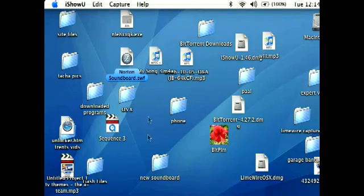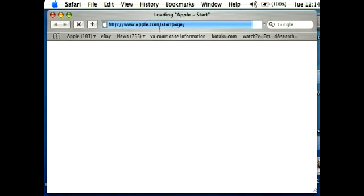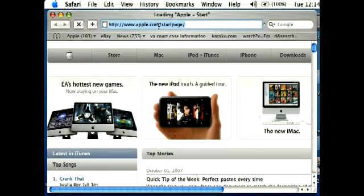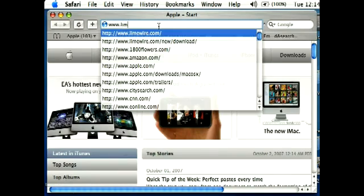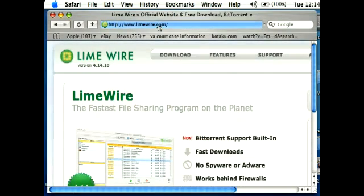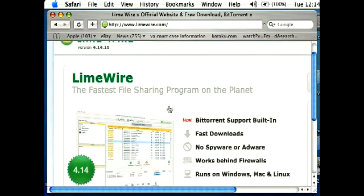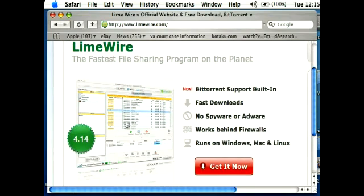All right, the first thing you're going to want to do, obviously, is to download and install LimeWire. So go ahead and start up your browser and point it towards www.LimeWire.com. You'll see a site that looks similar to this.